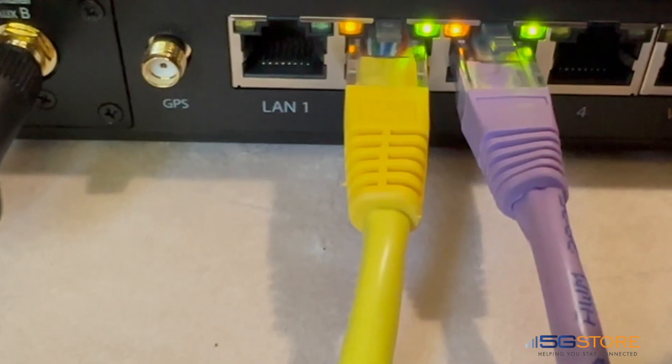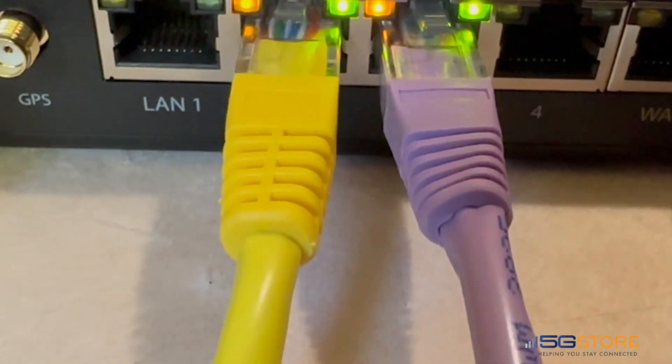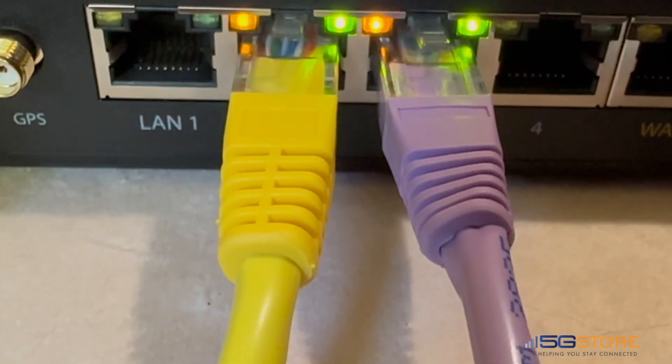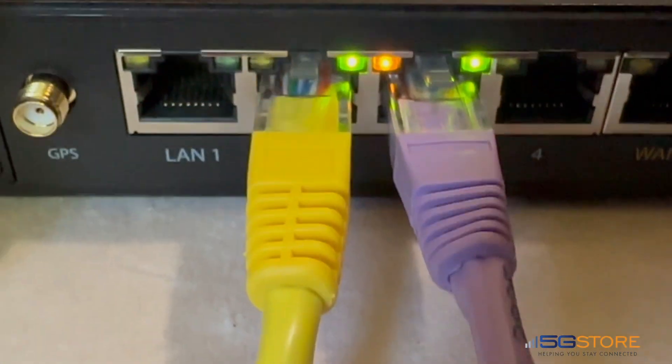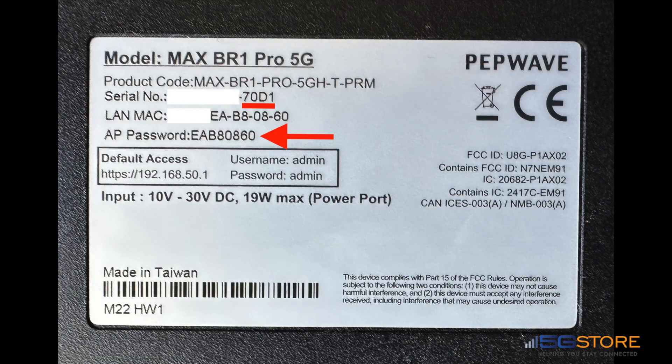To find the password, look to the bottom of the Peplink Balance router and there will be a label. Refer to the AP password here - this is case sensitive. The Wi-Fi name will be Peplink or Pepwave, then an underscore followed by the last four characters of the router's serial number, which is also found on the bottom label.